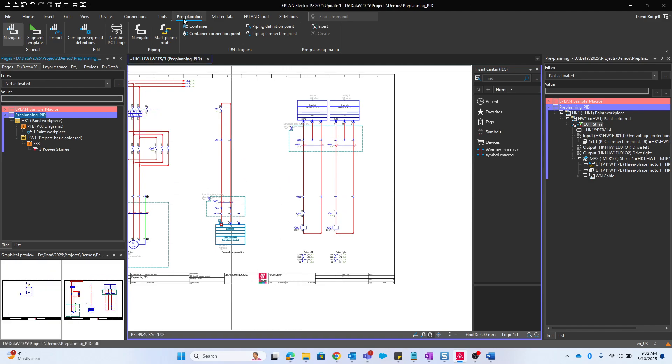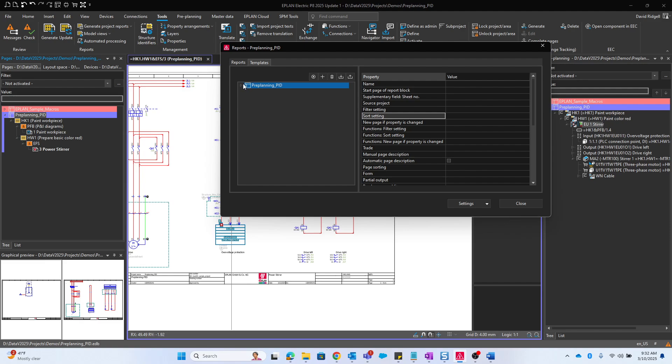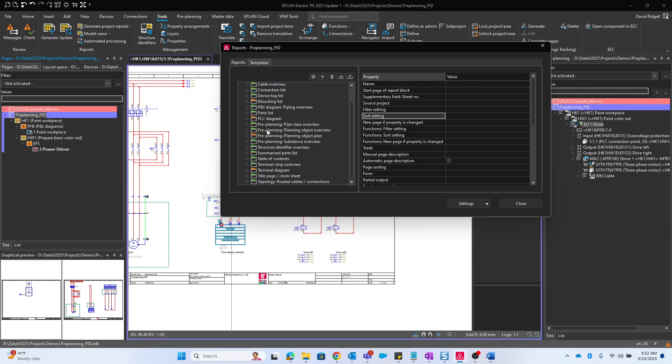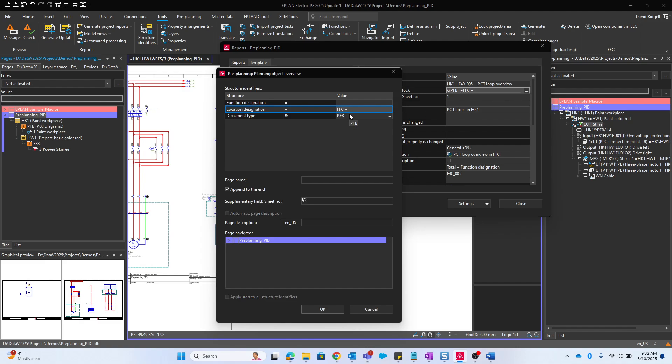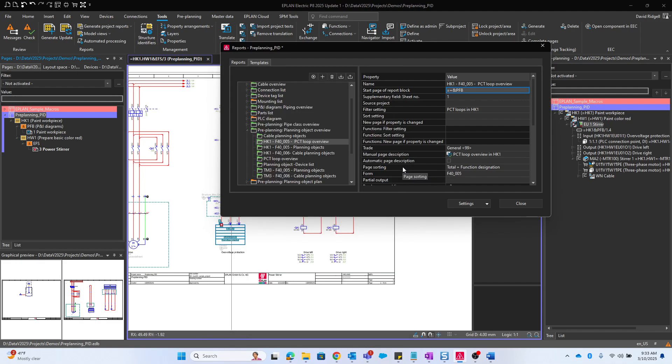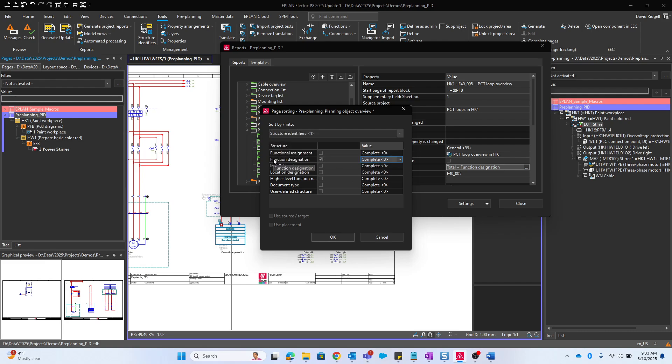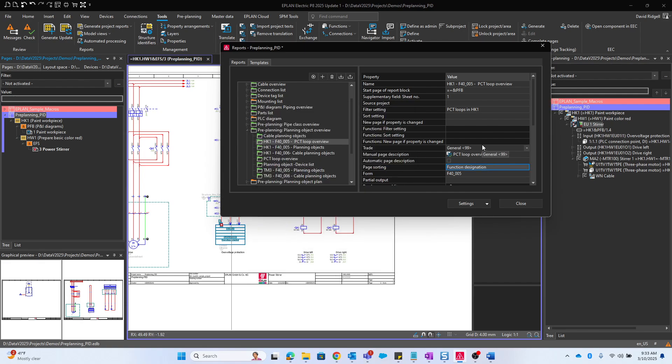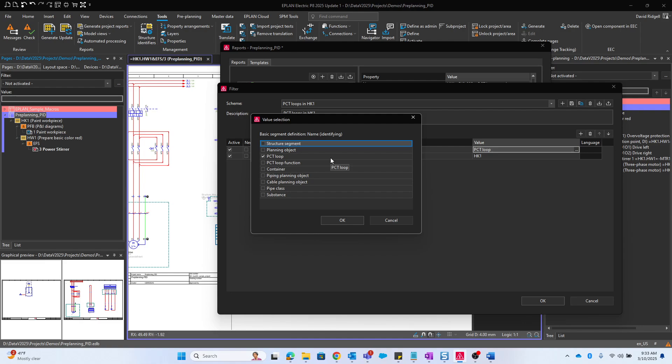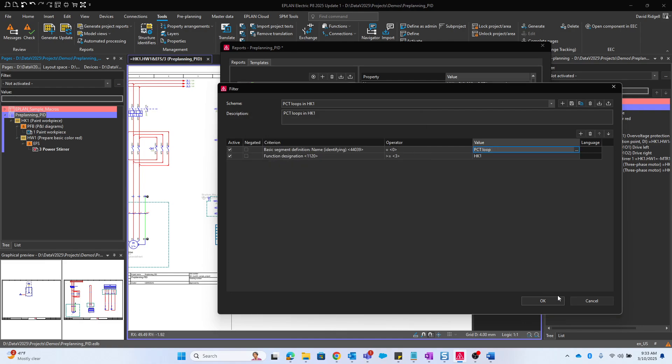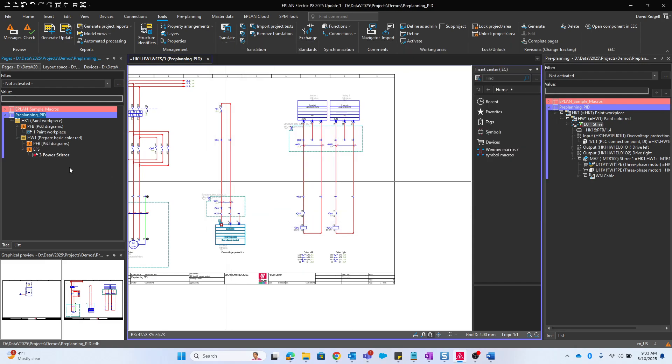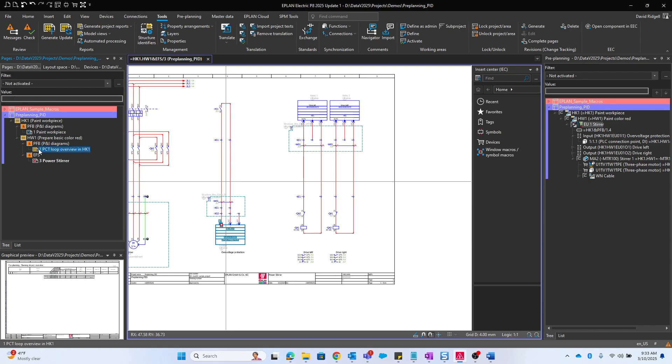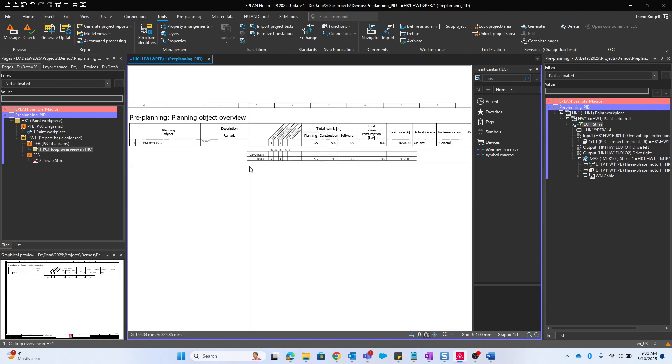We can also run some reports. There's several preplanning reports. For example, planning object overview. If we wanted to look at the PCT loop overview, that's this one here. I want to make sure that the start page of report block is set up correctly. We can just get rid of the location, make sure the page sorting, I'll change that to just structure identifiers and sort it by function designation. We'll look at the filter setting. We're going to get all the PCT loops. Let's go ahead and generate that. Here we have our PCT loop overview showing us all the properties of our loop.